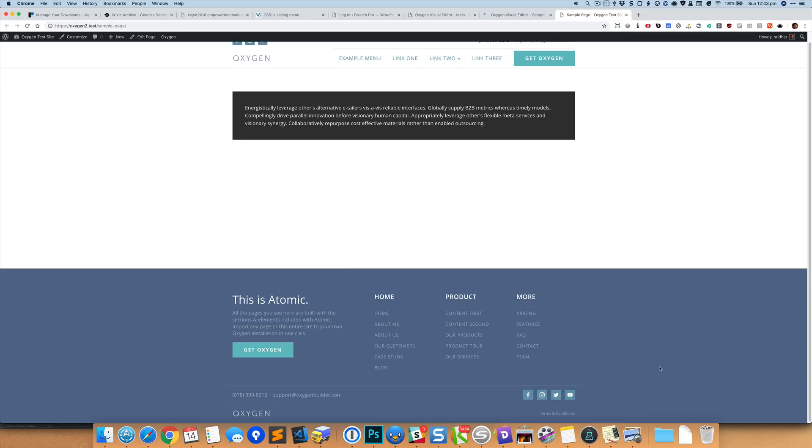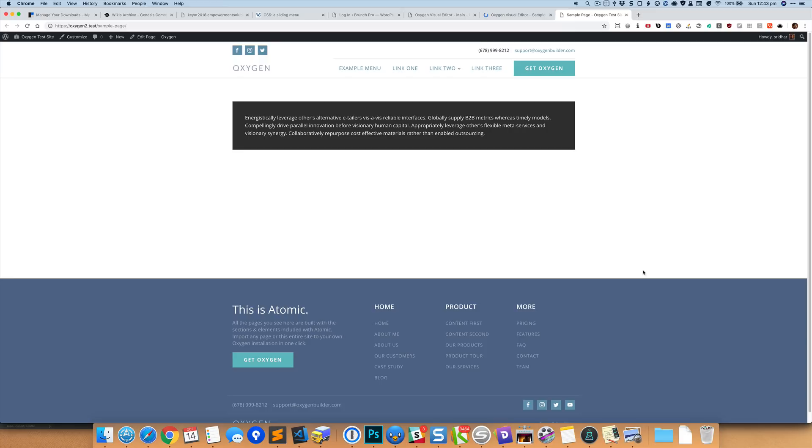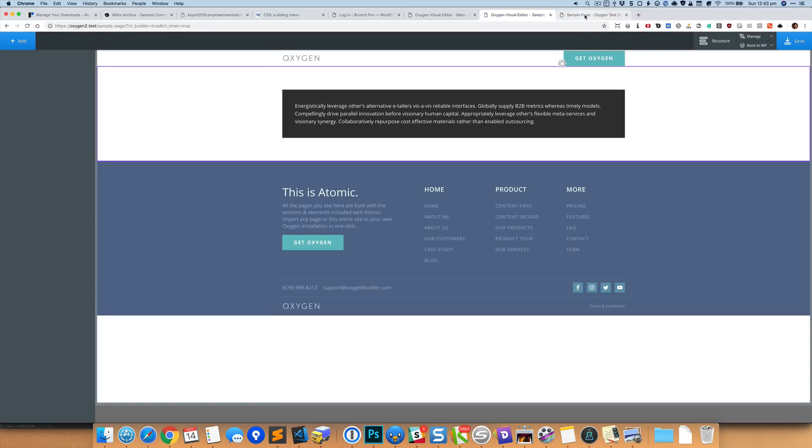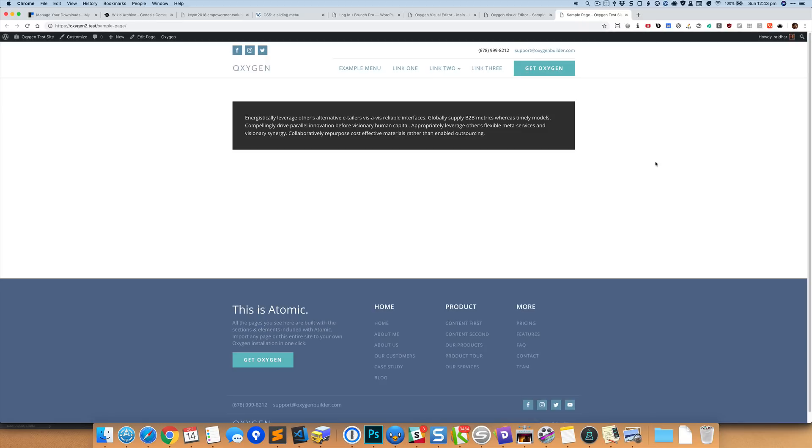Anyway, we'll come here, reload this page, and as you can see now the footer is pushed to the bottom of the viewport or screen. All right, I hope you found this helpful. Bye for now.